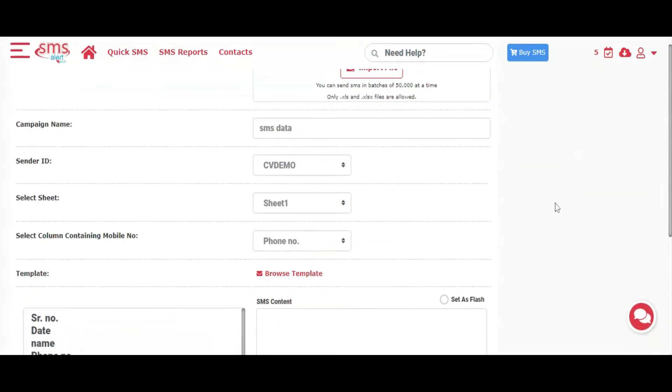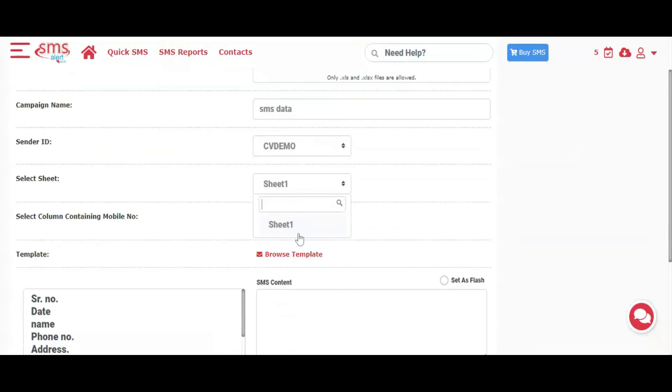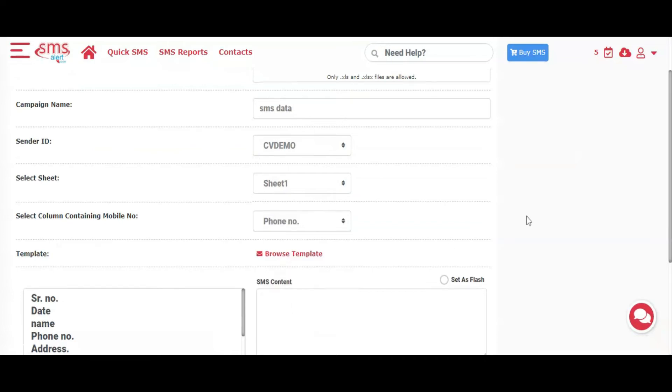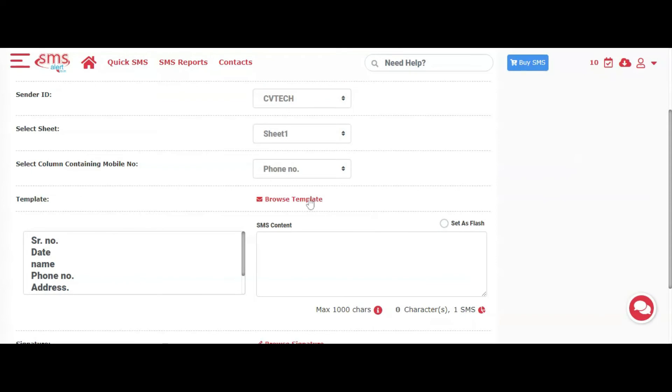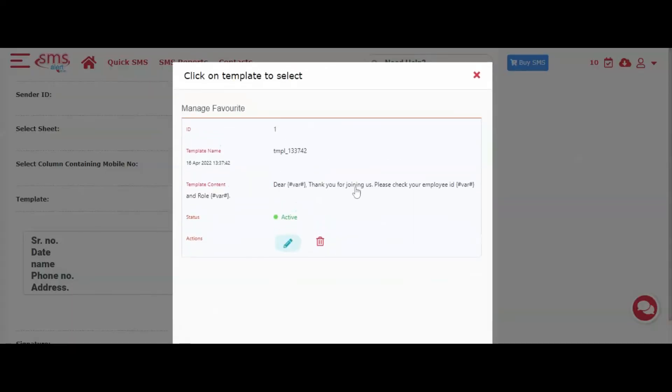Select the desired sender ID from which you wish to send messages. Select the sheet containing the data. Declare the column containing mobile number. Enter the message text that you wish to send.